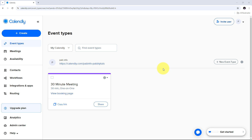Here we are going to see how we can automate Calendly with Pabbly Connect and how we can simply connect Calendly inside Pabbly Connect. By automating Calendly with Pabbly Connect, we can create an efficient, seamless workflow that takes care of booking confirmations, reminders, record keeping, and team communication. This ensures we can focus more on core work while routine tasks are managed automatically in the background.